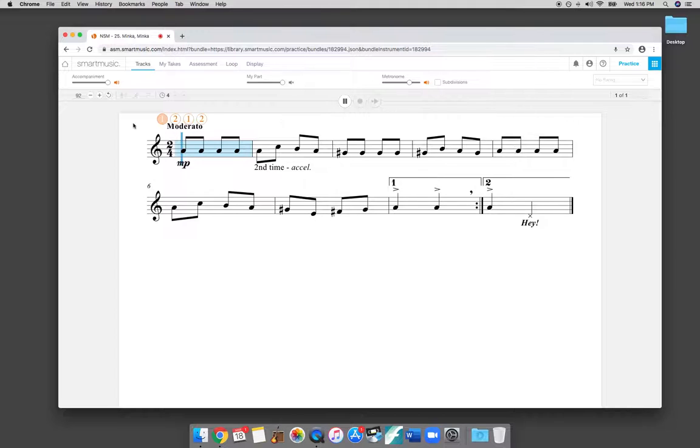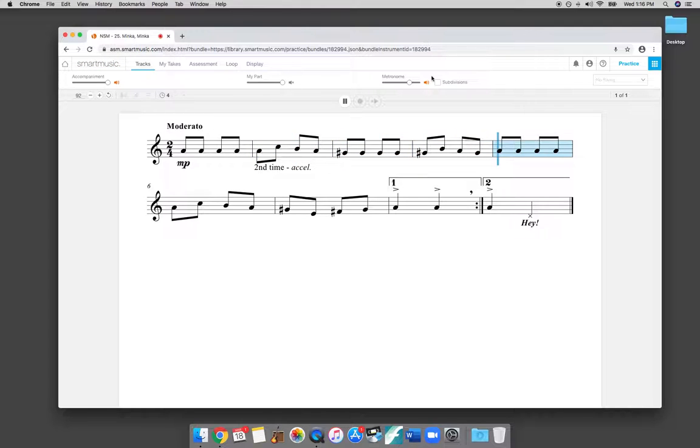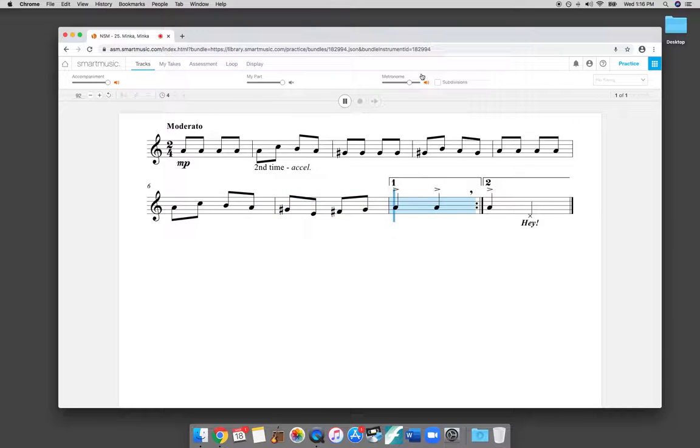So if I just hit Play right off the bat, Minka Minka will start. It will give you a count off, and then you can practice along. The default setting in Smart Music is that the accompaniment plays back, and the metronome plays back. And you can use these volume sliders to adjust the volume of each of those things.